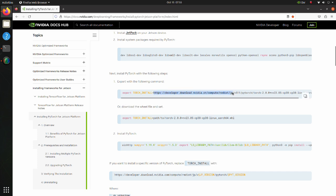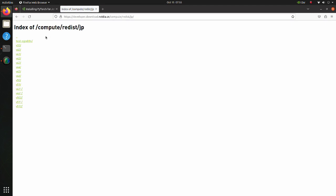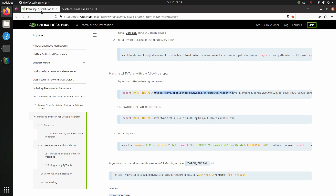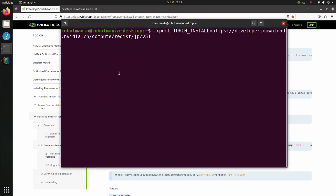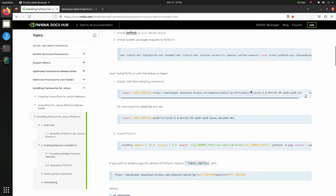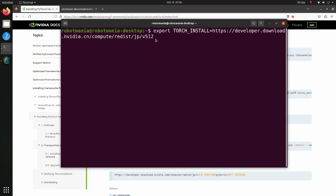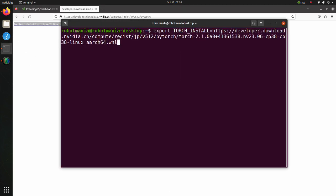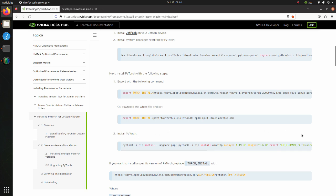To find the correct version, copy this part of the link and navigate to the page. Click on the JetPack version you are using and select PyTorch. This is the version of PyTorch we need, so now we can create the environment variable. Be careful not to misspell the link name. Finally, we execute this line, but we don't need to execute all commands in it, so we will execute the necessary commands partially.